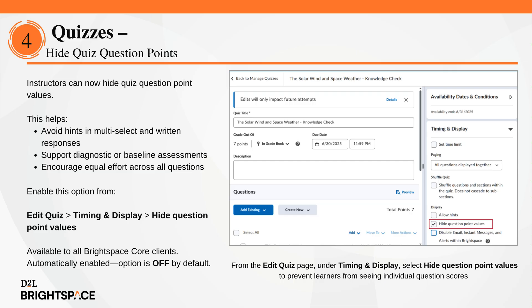Instructors can now choose to hide point values on quiz questions. This option helps learners focus equally on all questions without trying to infer the number of correct answers or the importance of a question based on its score. It's especially useful for multi-select or written response questions where point values might hint at how many answers are expected. It also supports diagnostic assessments like subject knowledge audits or baseline knowledge checks, by shifting attention away from scoring and toward understanding. To use this feature, simply select hide question point values in the timing and display section when editing or creating a quiz. It's available to all Brightspace Core clients. By default, this option is off.